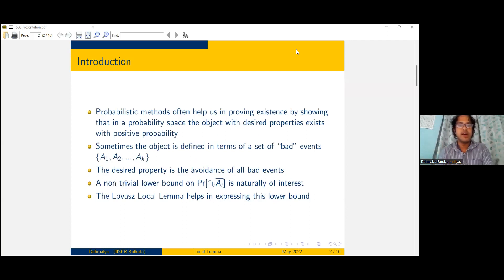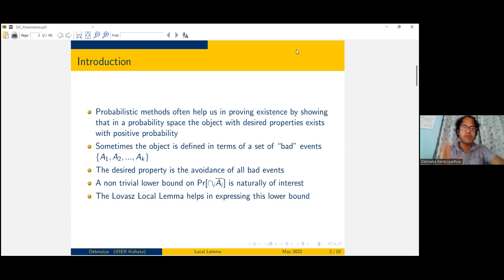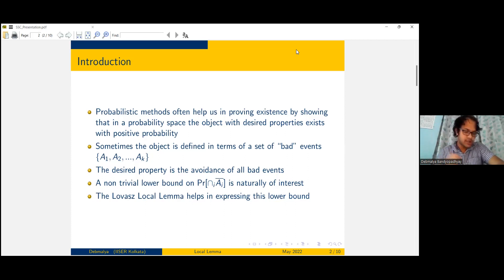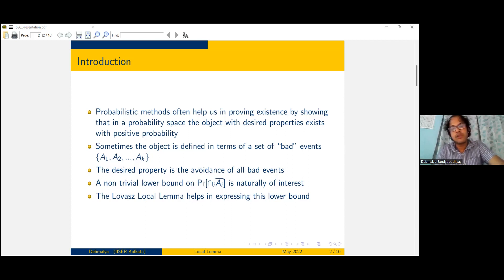So firstly, what are probabilistic methods? Probabilistic methods in combinatorics often help us prove that a certain combinatorial object exists with some desired properties. We try to show that it exists in a well-defined probability space with some positive probability. Sometimes we want an object that does not have some bad qualities — for example, let's say there are some bad events A1 to Ak, and we want the object to not have any of those properties, so we want to avoid all the bad events.